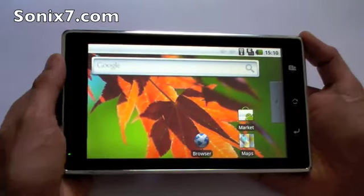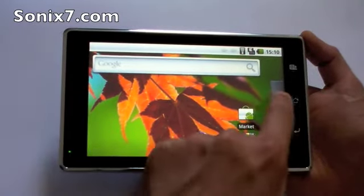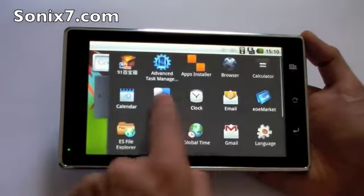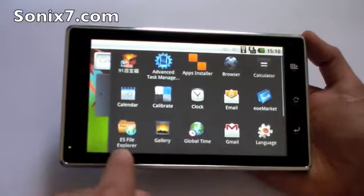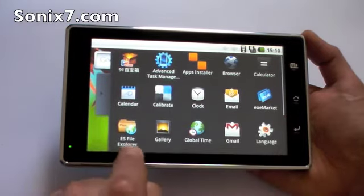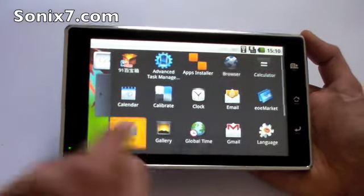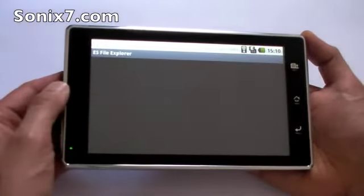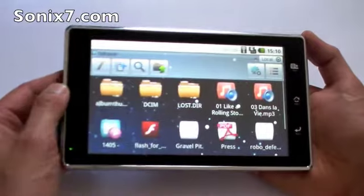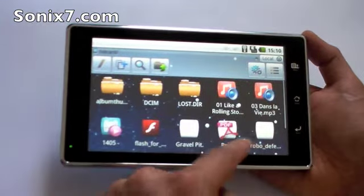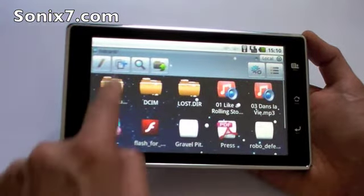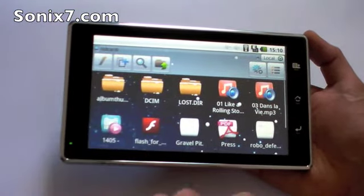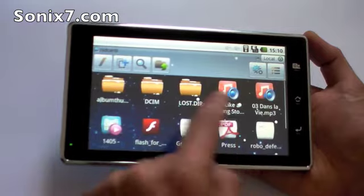Let's look at browsing some files. If we again open up our list of applications, ES File Explorer, tap here, and this will show us the files. Now we have them on the SD card — you can see the SD card at the top.